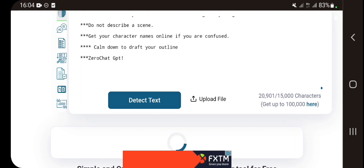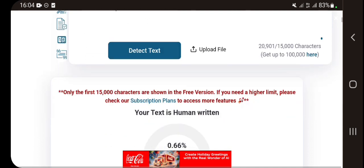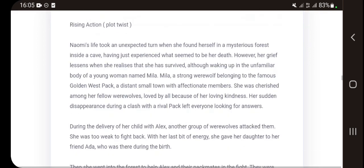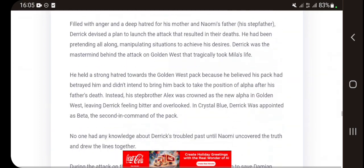Wait for it to load. As you can see, this outline shows only the first 15,000 characters in the free version. My outline came out as zero percent AI — it is human-written. You can achieve that by reading a lot of novels.